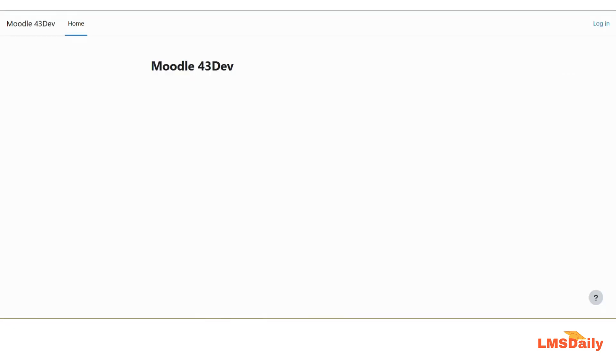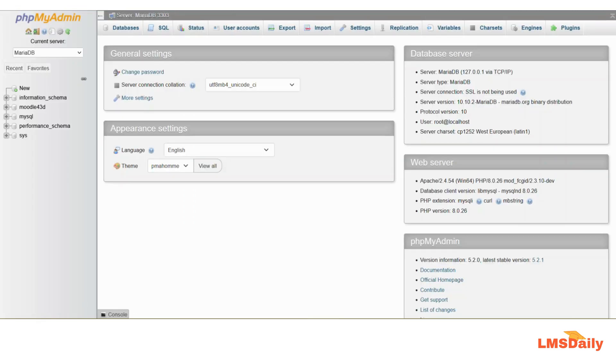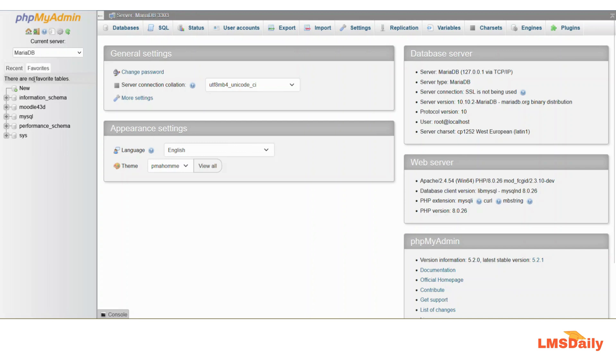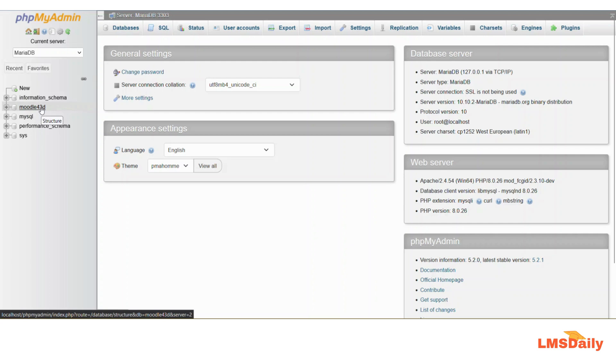Now let me go to the phpMyAdmin and show you how you can reset the password for any user here. Now you can see that I am on the phpMyAdmin page of my local development environment and here I have this database which is named as Moodle43D, which is the one being used by Moodle for this specific site. Now let me go to this database.